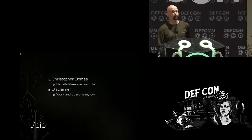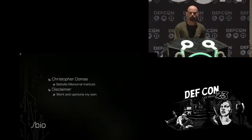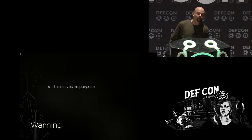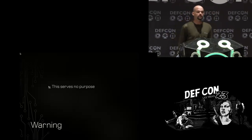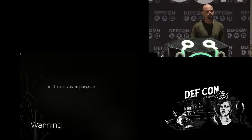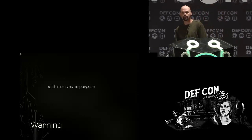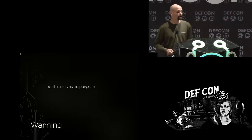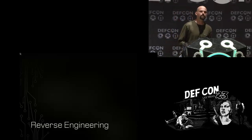Important disclaimer before I begin: everything I'm going to show is just my own work and my own opinions. Second important disclaimer: everything I'm going to show serves absolutely no purpose whatsoever. So if you're really interested in a practical talk, this is probably not the right place to be. But I think it's still going to be really entertaining and hopefully you'll see some interesting stuff.